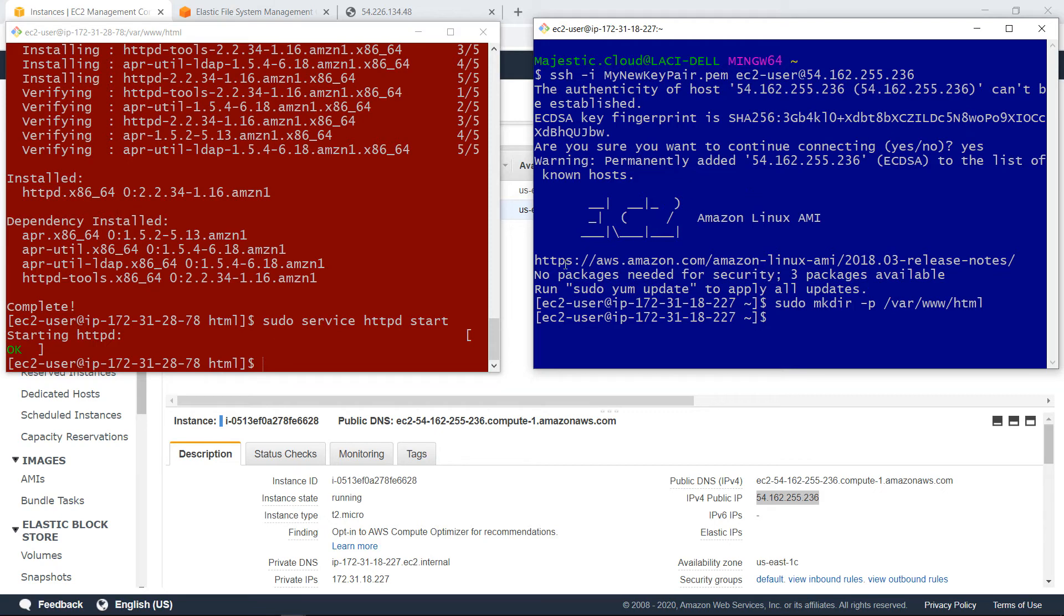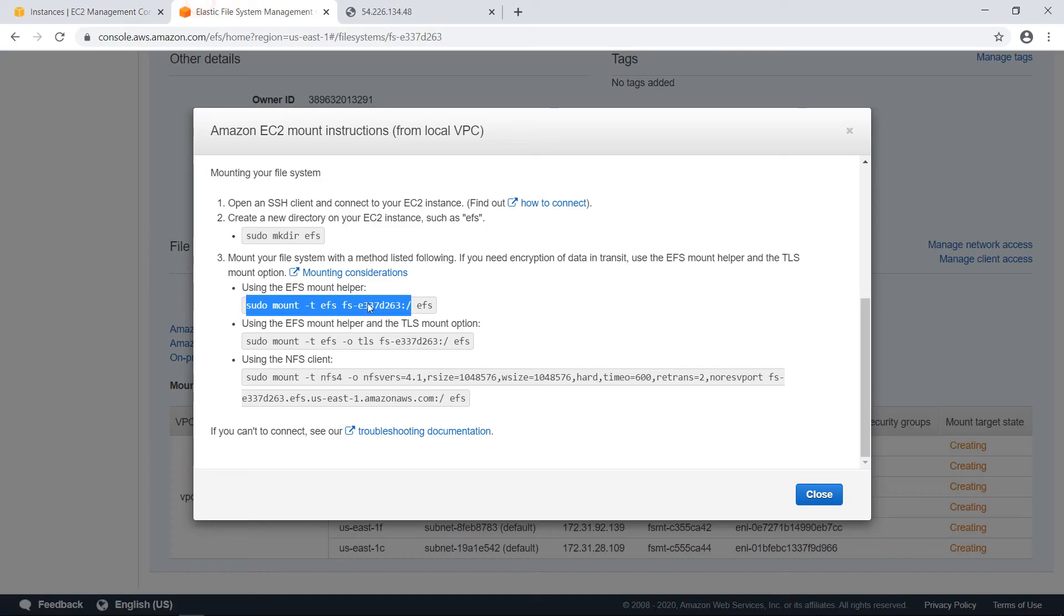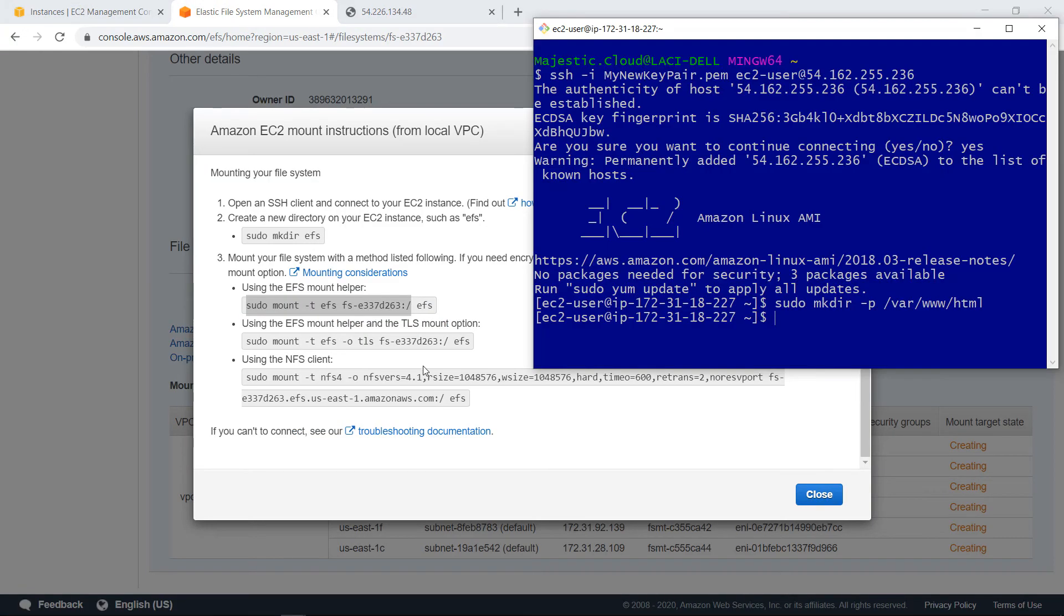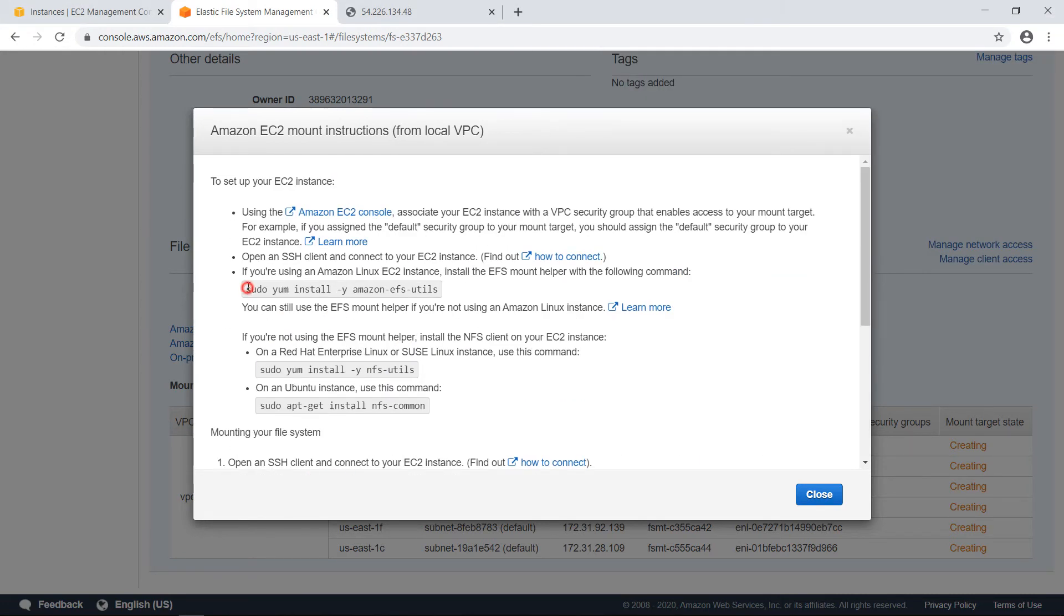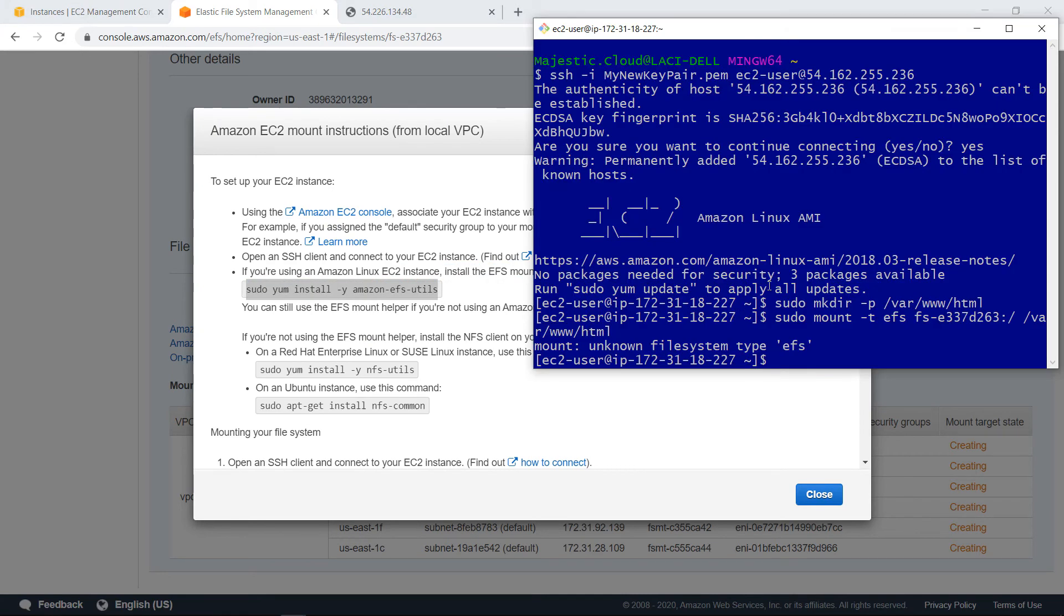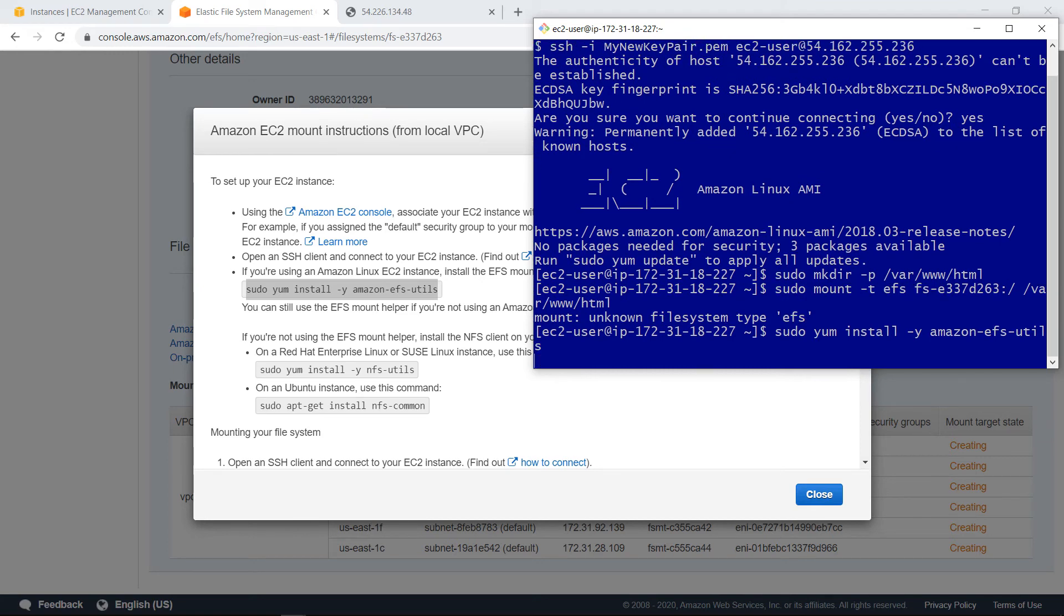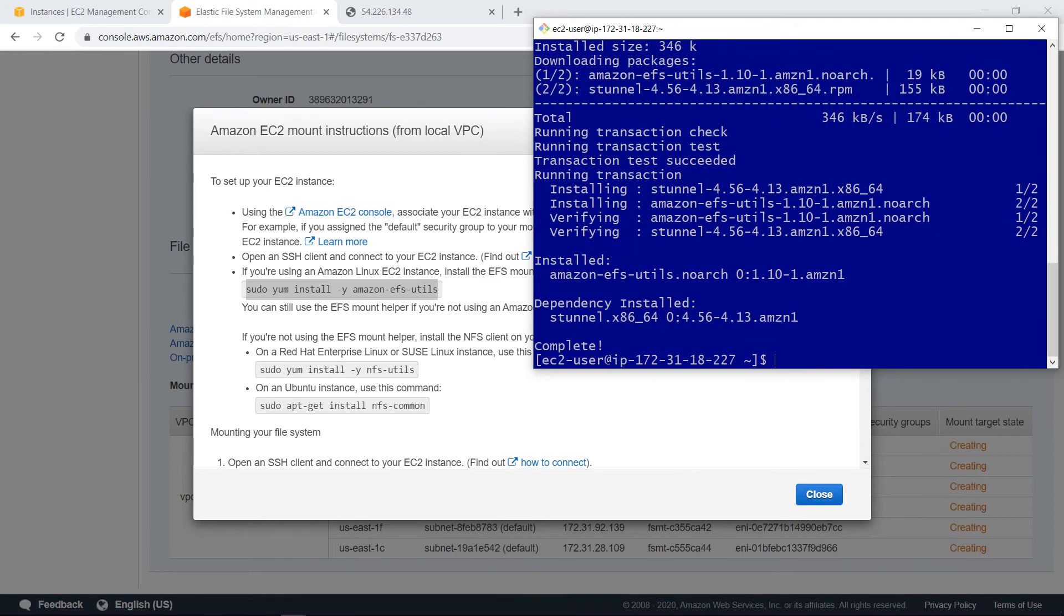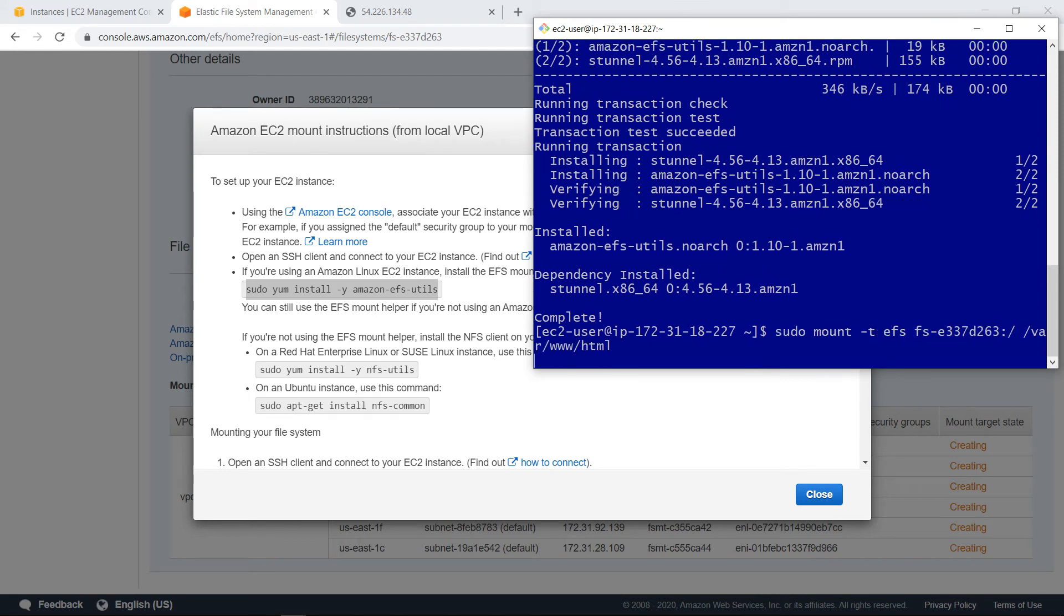And now I want to mount the file system there. Let's copy this command and go back here. And also specify that we want this file system to be under /var/www/html. Oh, I forgot to install the EFS utils. So this happens if you forget it. Okay. So let's try the command again. And it succeeded.